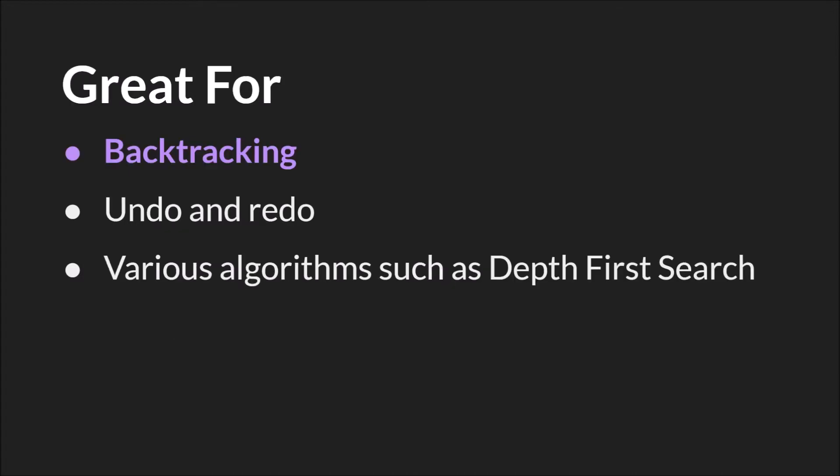Stacks are great for things like backtracking, undo or redo, and various algorithms such as depth first search. They're also used for the call stack, which we're going to have a separate tutorial on. So let's jump over to GameMaker Studio 2 and see some examples.